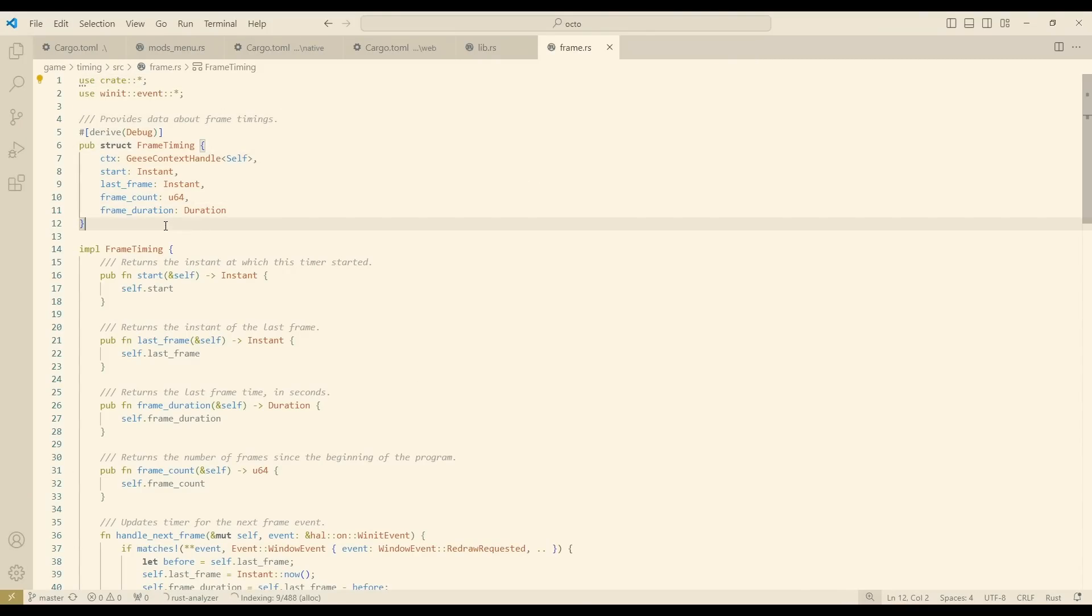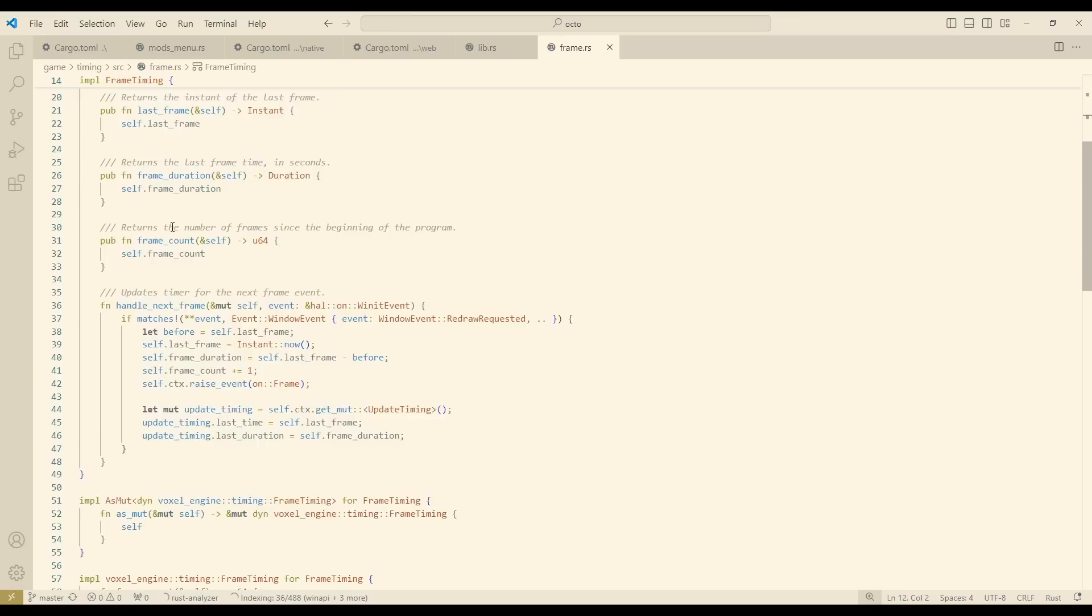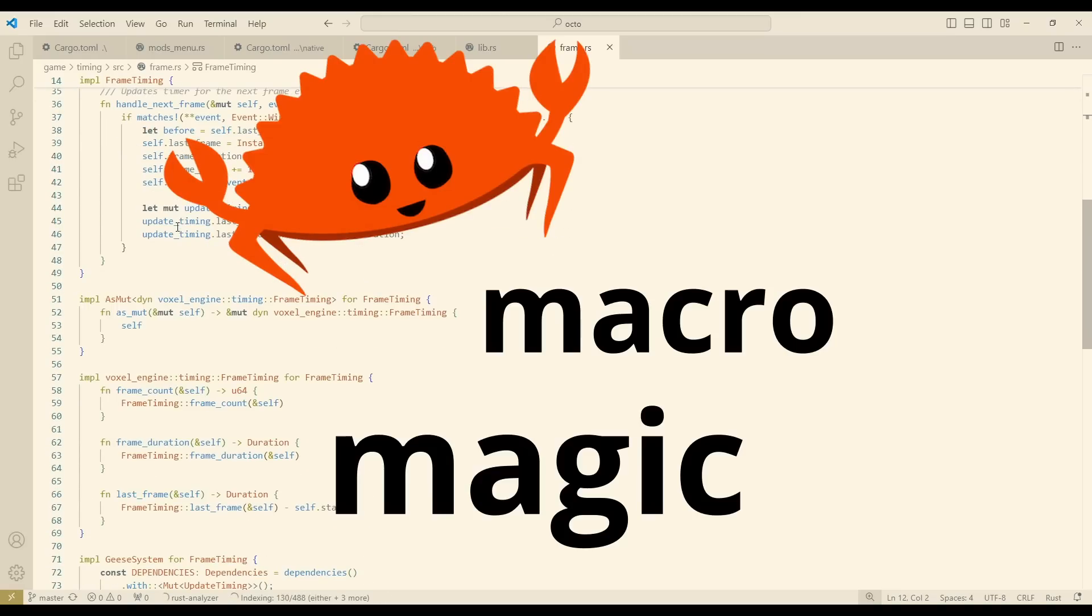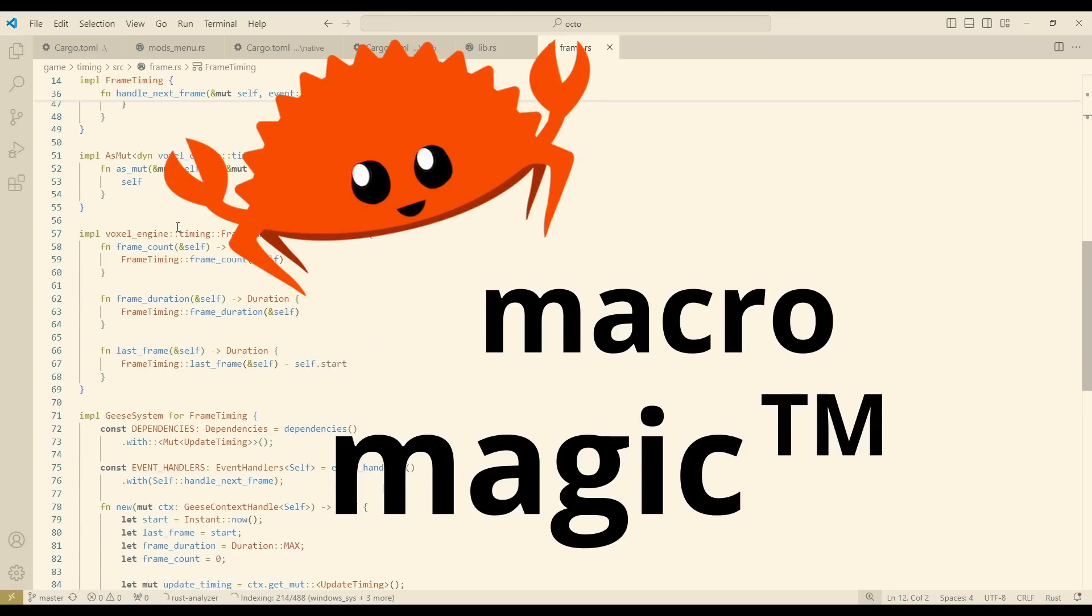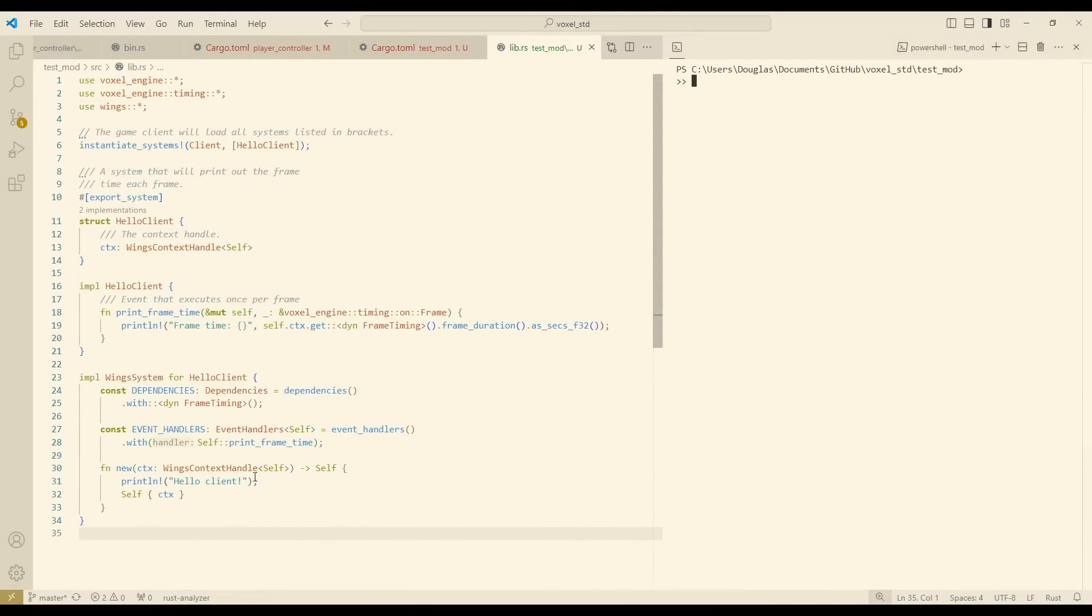And the total time that the game client has been running. Now this trait is implemented internally in my engine, but thanks to some fancy rust macro magic, WASM plugins are actually able to call methods on this trait.